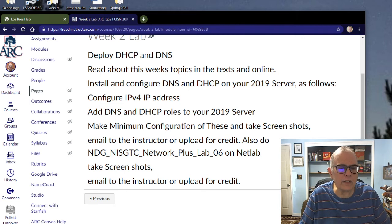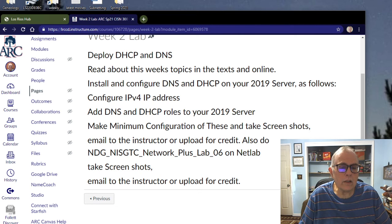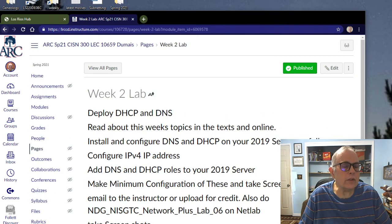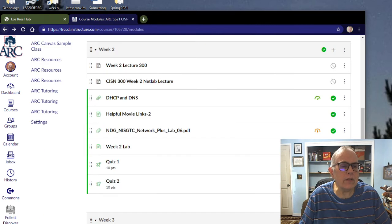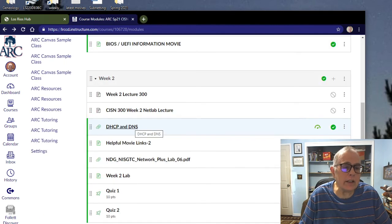We have week 2 lab. This tells you what you need to do for week 2: Deploy DHCP and DNS. Read about the topics in the text and online. Install and configure DNS and DHCP in your 2019 server and configure an IP version 4 IP address. Add DNS DHCP roles on your 2019 server, make minimum configuration of these, and take screenshots.